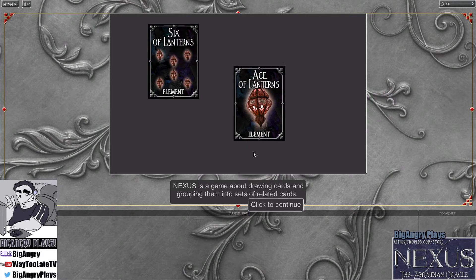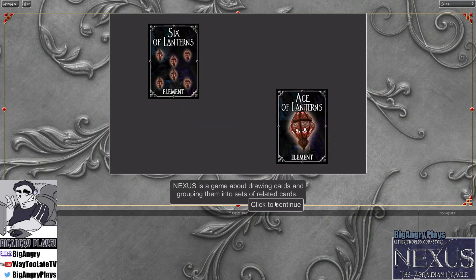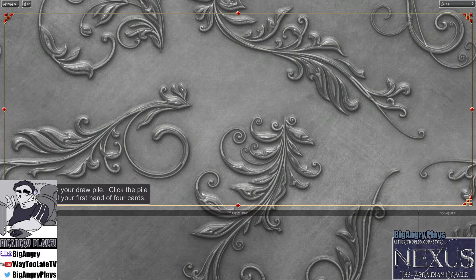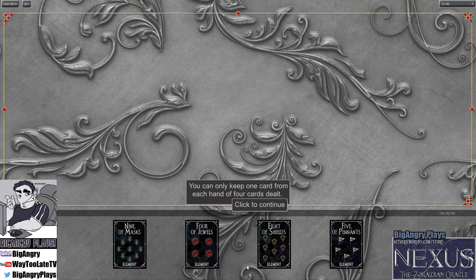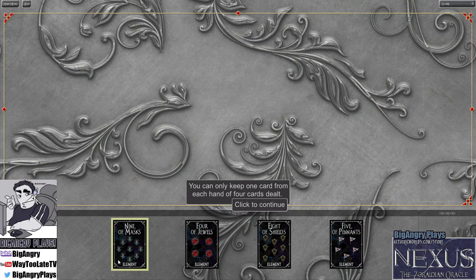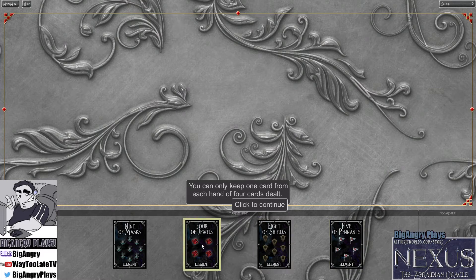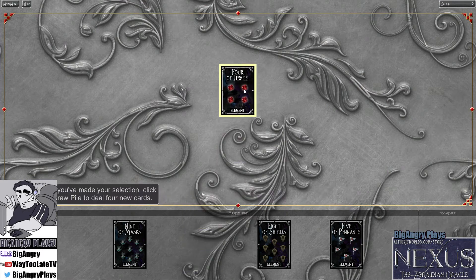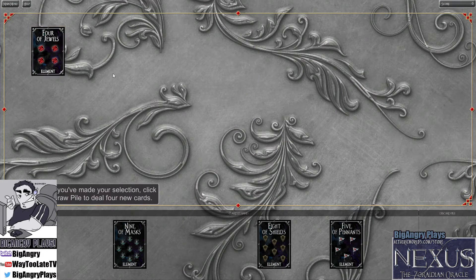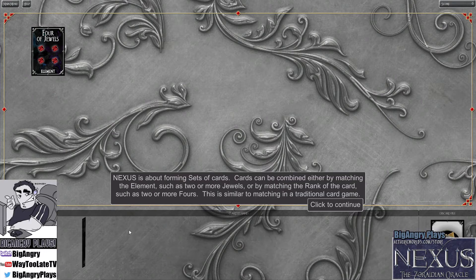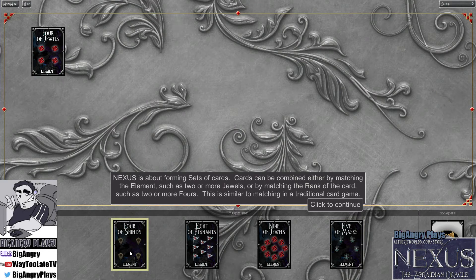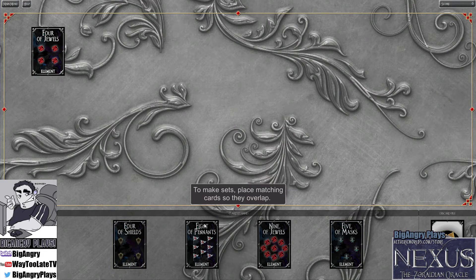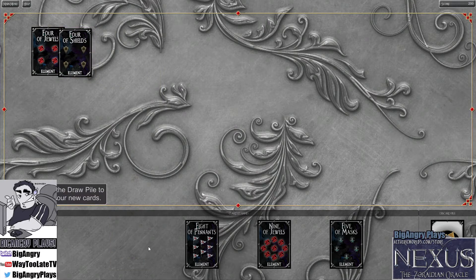Nexus is a game about drawing cards and grouping them into related cards. Click to continue. Draw pile over on the bottom left. You get four cards and you get to keep one of them. There's 36 hands. All right, I'm going to take the four of jewels.